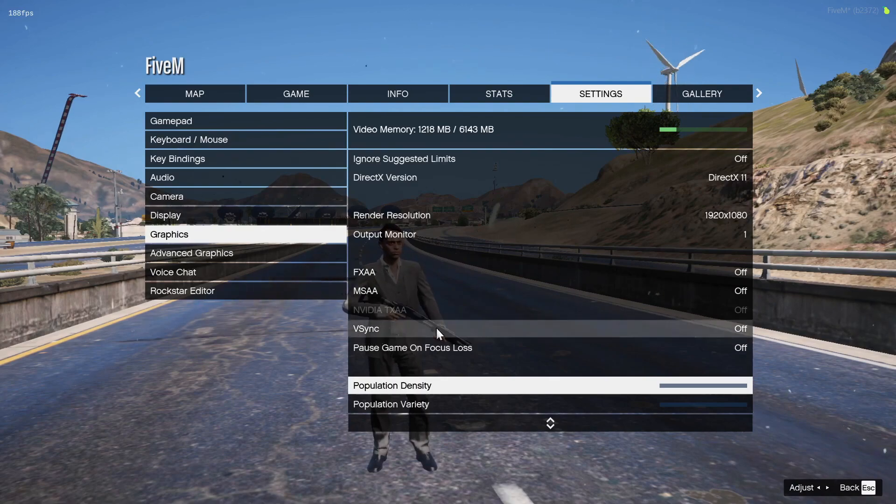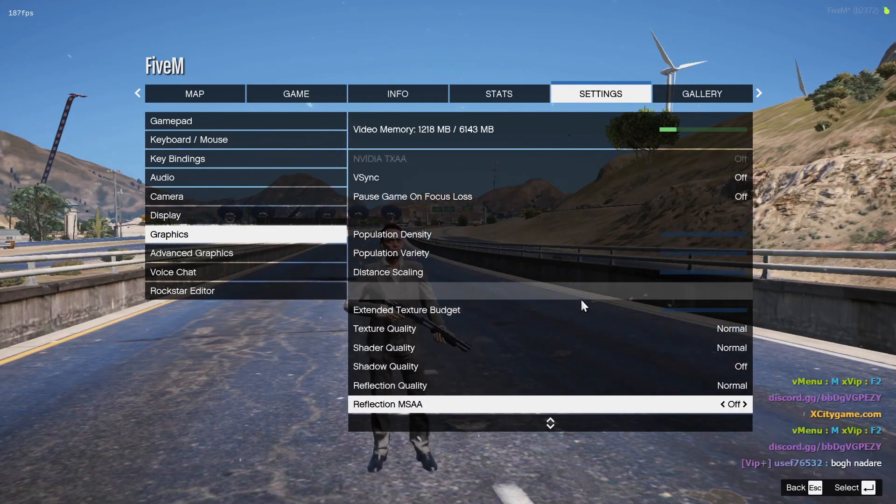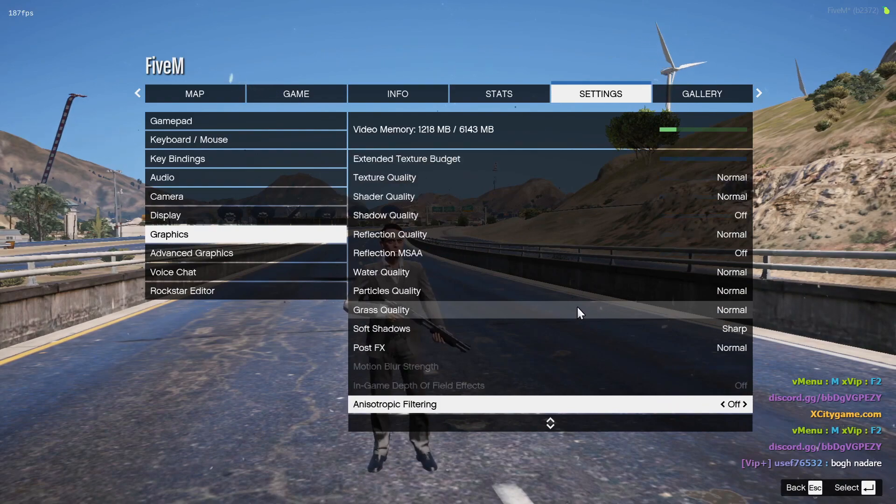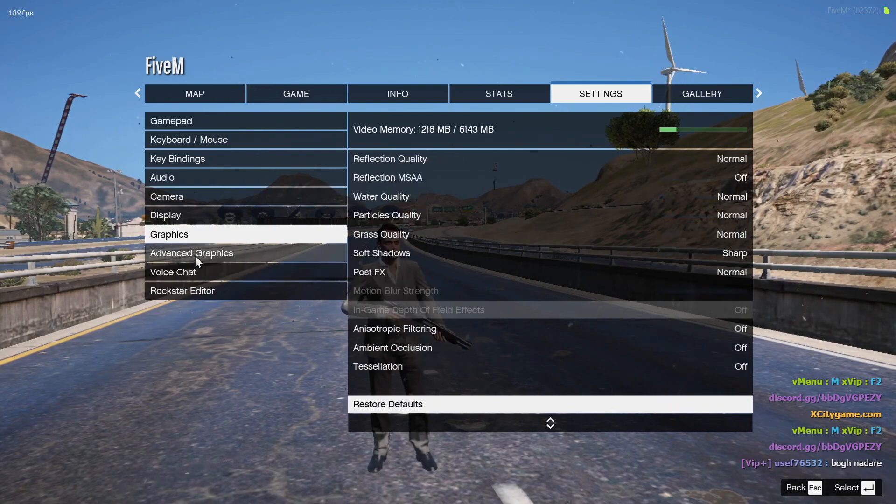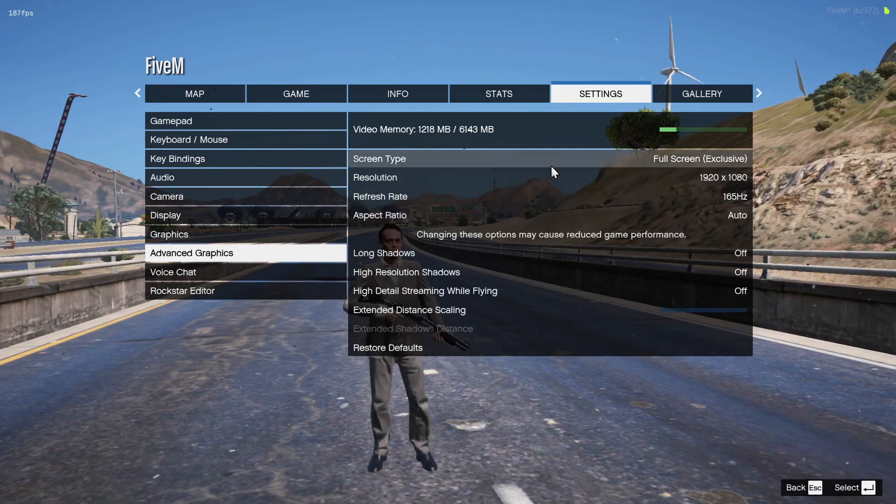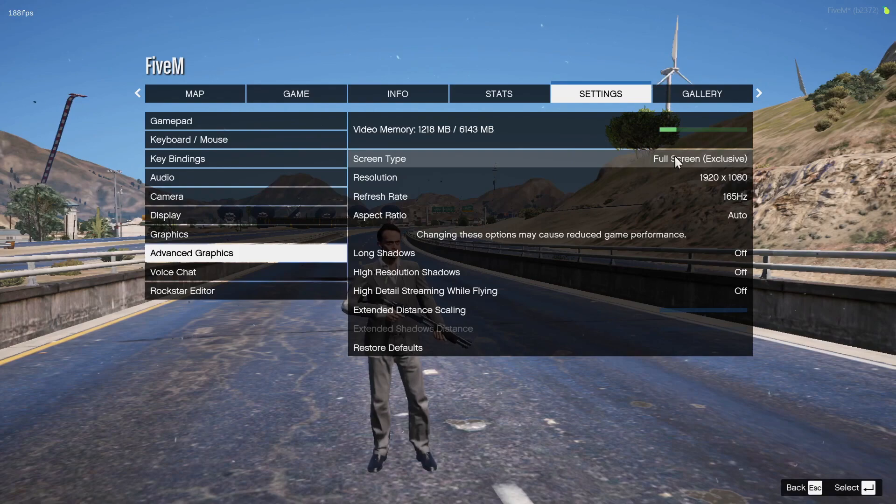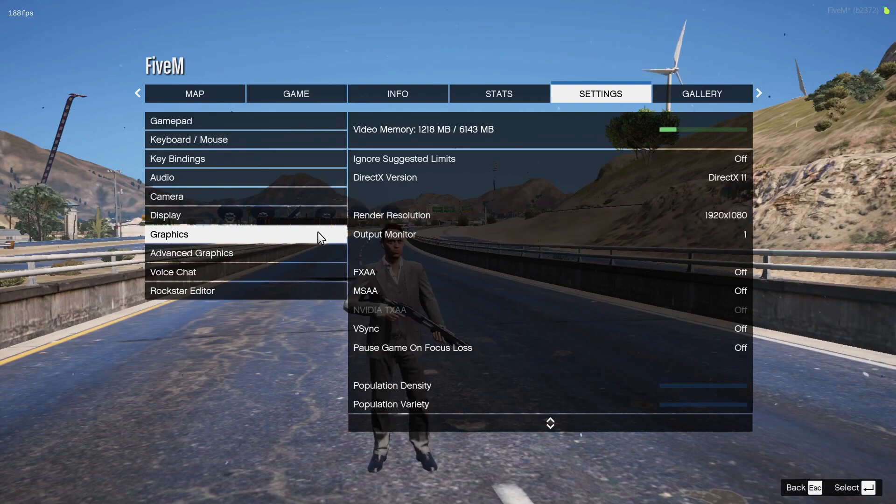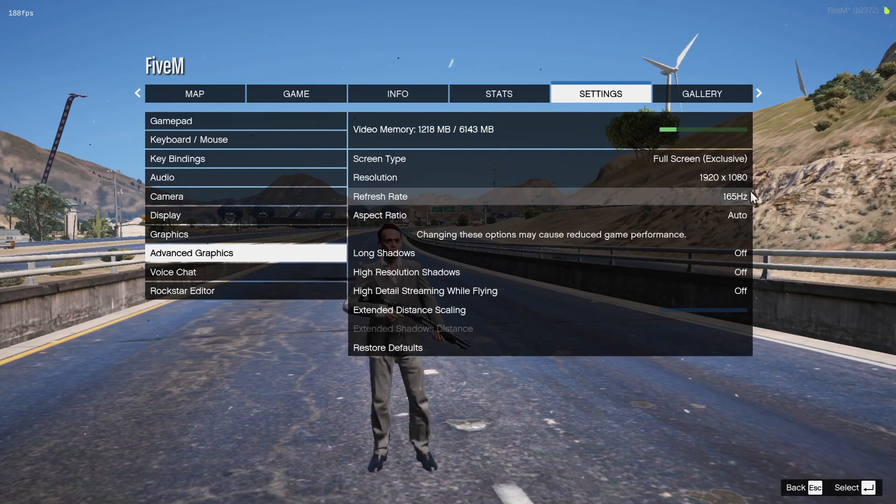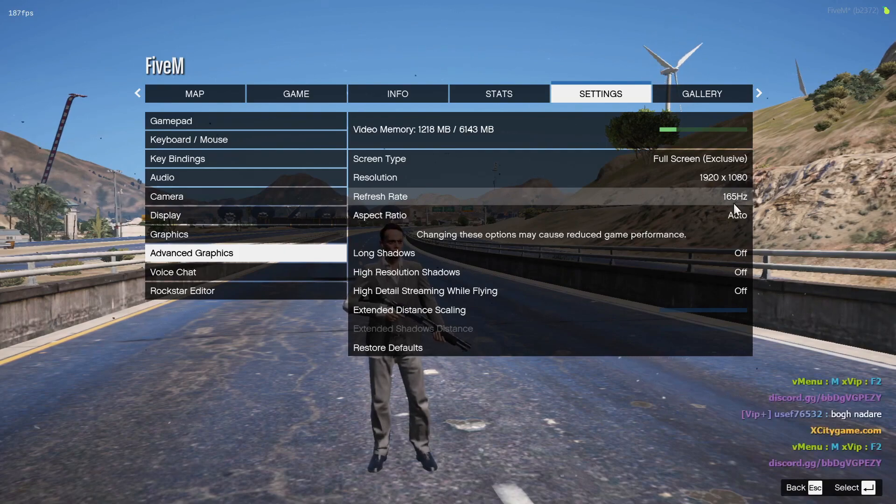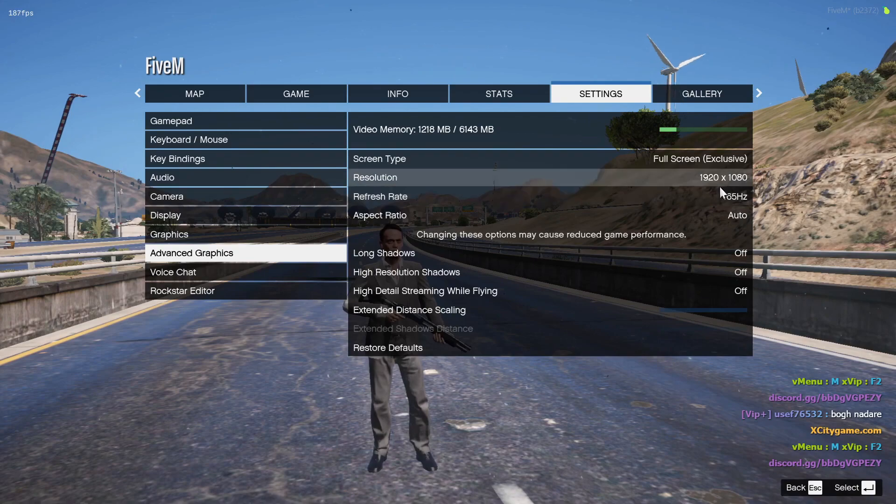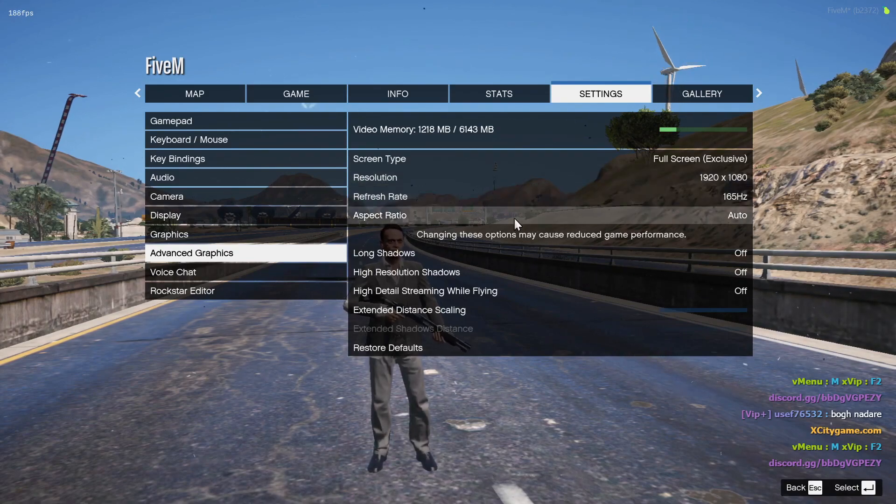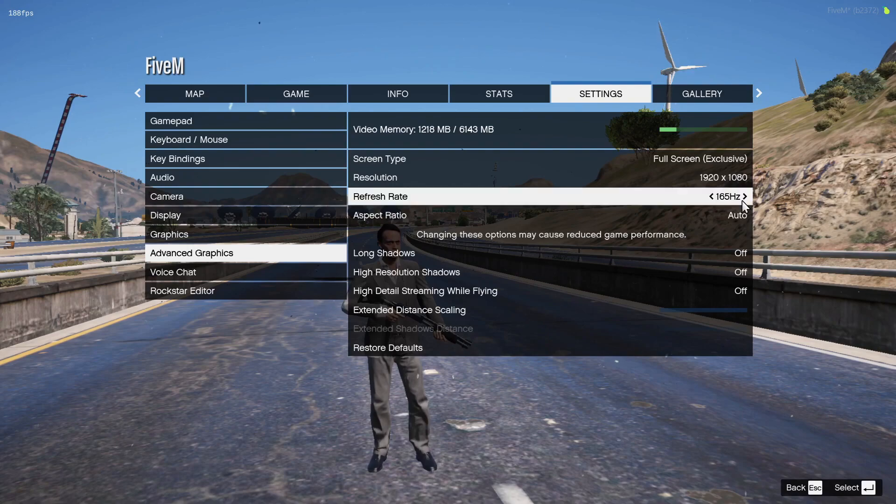Scroll down and turn all of these settings off. Make sure you turn off V-sync, set all of them to low. Go to advanced graphics, select screen type full screen, and resolution the same as in the graphic settings. Select your refresh rate - my screen refresh rate is 165 Hertz. Yours must be like 60 Hertz or something.